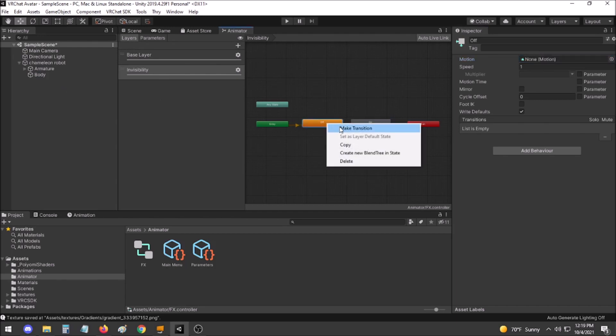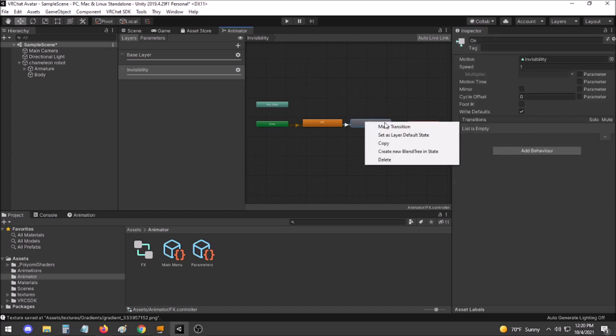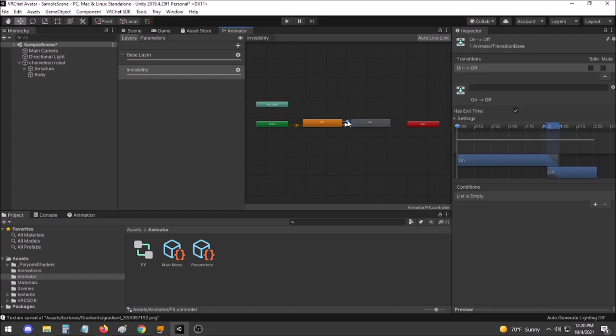Right click Off and make Transition to On. Under Conditions, ensure that invisibility is True to transfer from Off to On. Do the same going back from On to Off, except in this one make invisibility equal False.